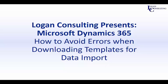Hi, I'm John Hinchey, a consultant for Logan Consulting, and in today's video I'm going to show you how to avoid errors when downloading templates for data import in Microsoft Dynamics 365 for sales.